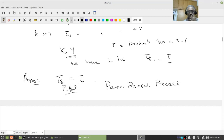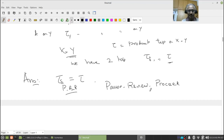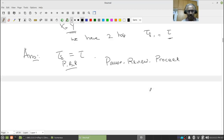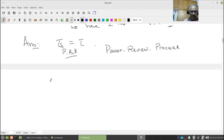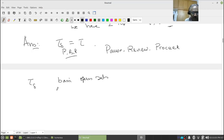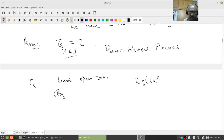The moment you try to understand this kind of subtlety, you will see your understanding of mathematics improves tremendously and proofs become much clearer. That's why I spend a lot of time on this. Now let's try to understand. If I look at the tau_delta topology, what are the basic open sets?